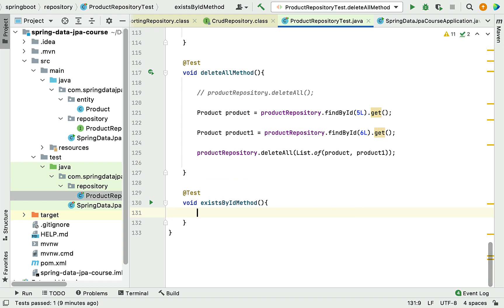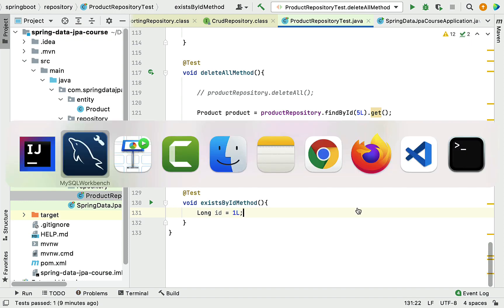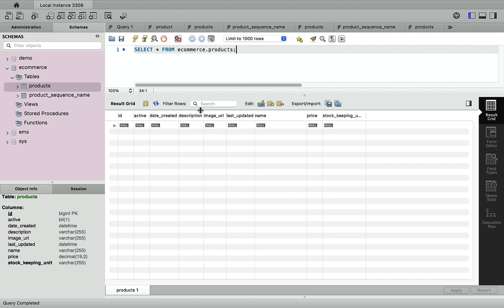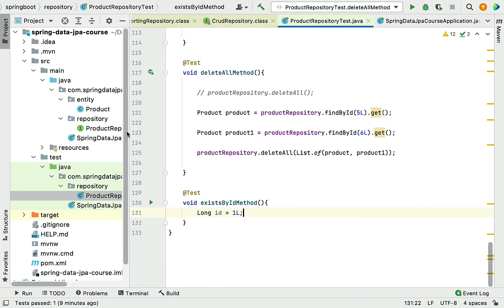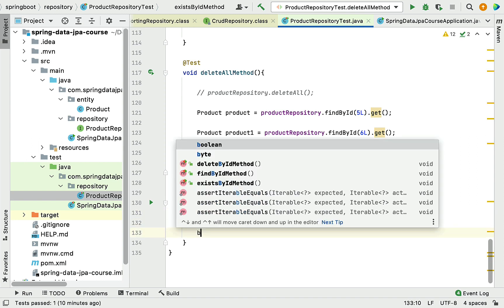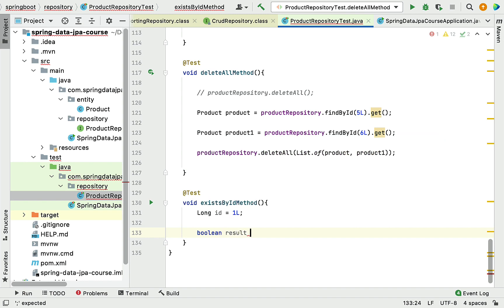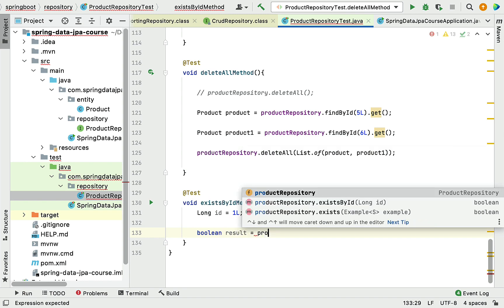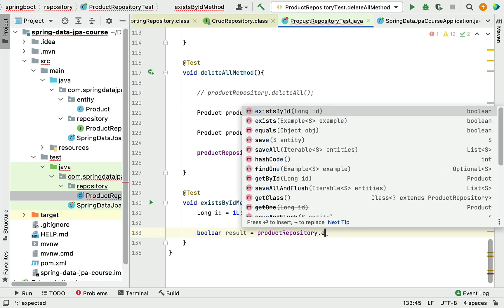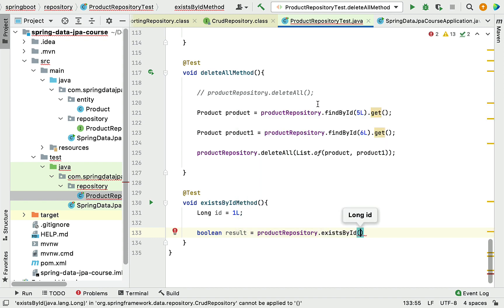I'm going to declare an ID here and set it to one. As you can see, we don't have any record with ID one in the database table. Even though we don't have a record with the given ID one, we are passing this ID to the existsById method — it should return false. Let's declare a Boolean variable here, then call the product repository, which has the existsById method. The existsById method takes an ID of type long and returns a Boolean.